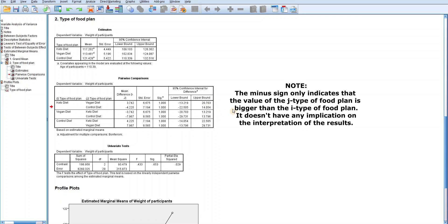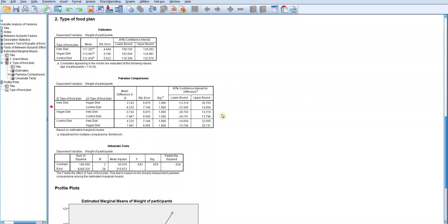The difference in the adjusted means between the vegan diet and the control diet is 7.967 and the p-value is 1, indicating there is no significant difference between the two diets. As you can see, the p-value designated as SIG is 1 for all the comparisons and there is no asterisk anywhere in the mean difference column. This shows that statistically, there is no significant difference between any pair of diets.